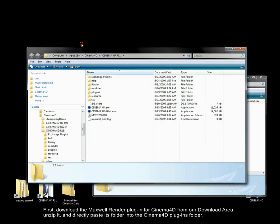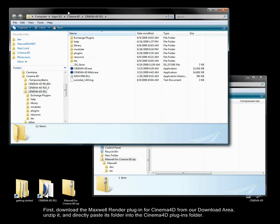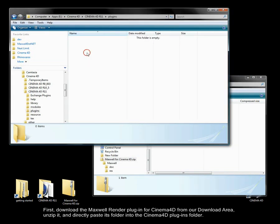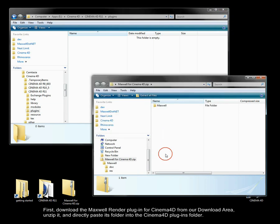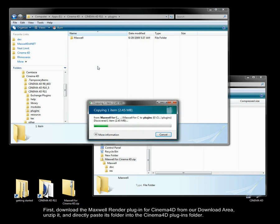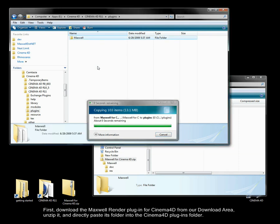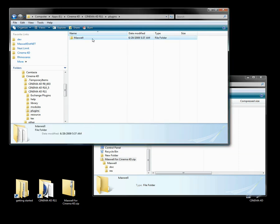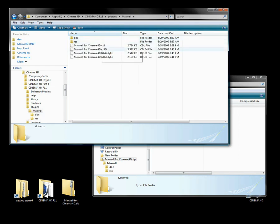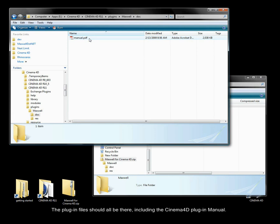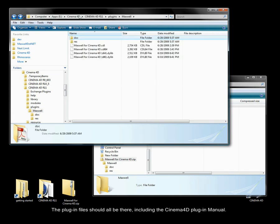First, download the Maxwell Render plugin for Cinema 4D from our download area, unzip it, and directly paste its folder into the Cinema 4D Plugins folder. The plugin files should all be there, including the Cinema 4D plugin manual.